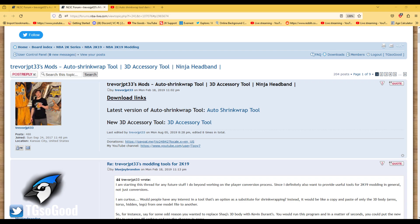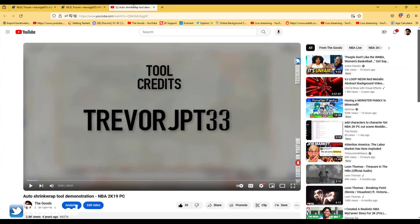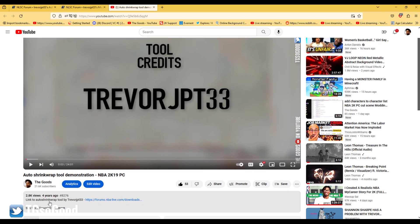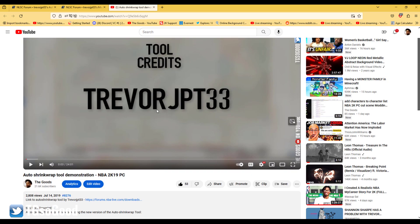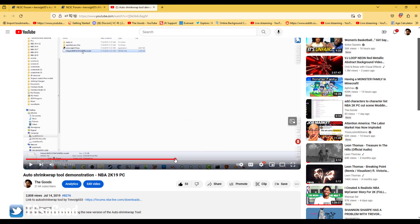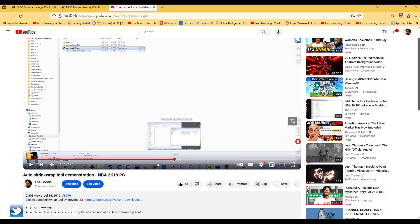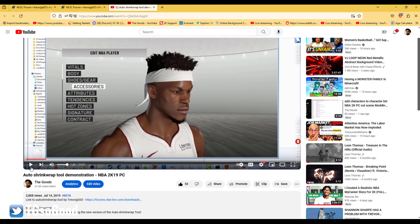The tool was created by Trevor JPT33 — he made it all the way back in 2K19. I even made a video on this for you guys; as soon as the video comes up I give credit to him. I made that video four years ago showing you guys the link to the tool, how to use it, and gave a demonstration. If you want to watch the demonstration you can.